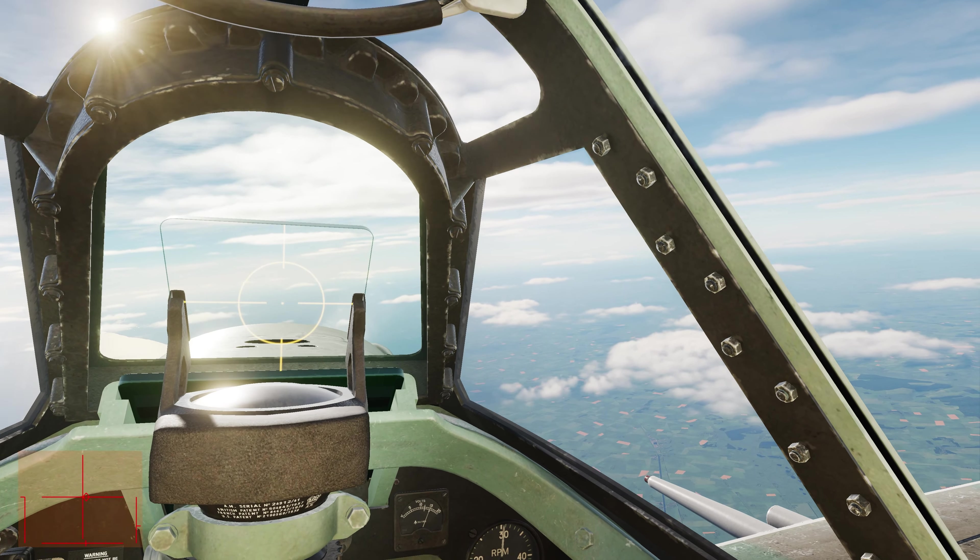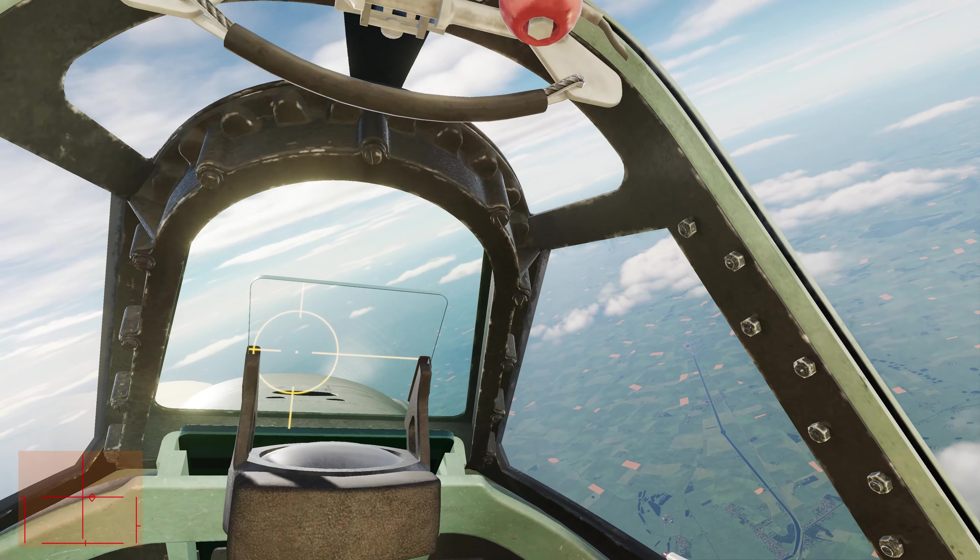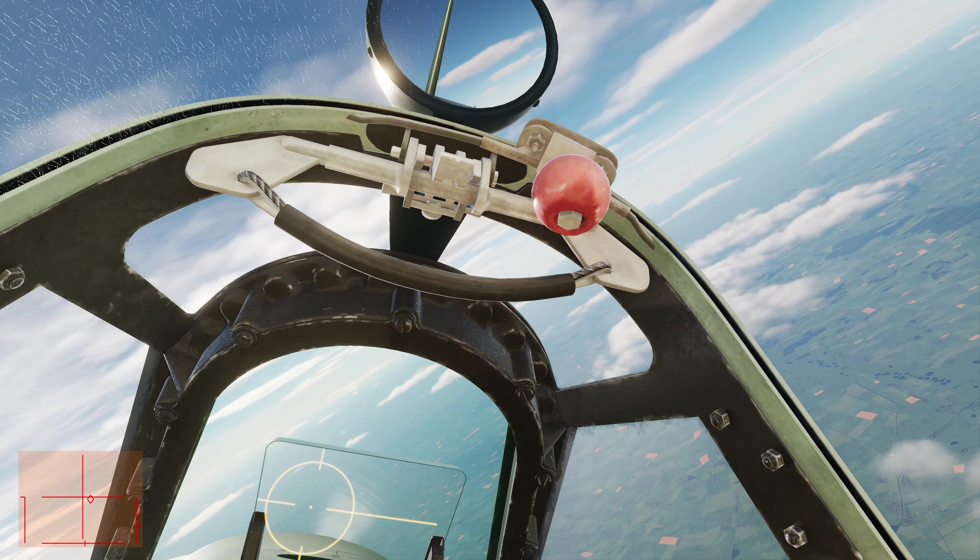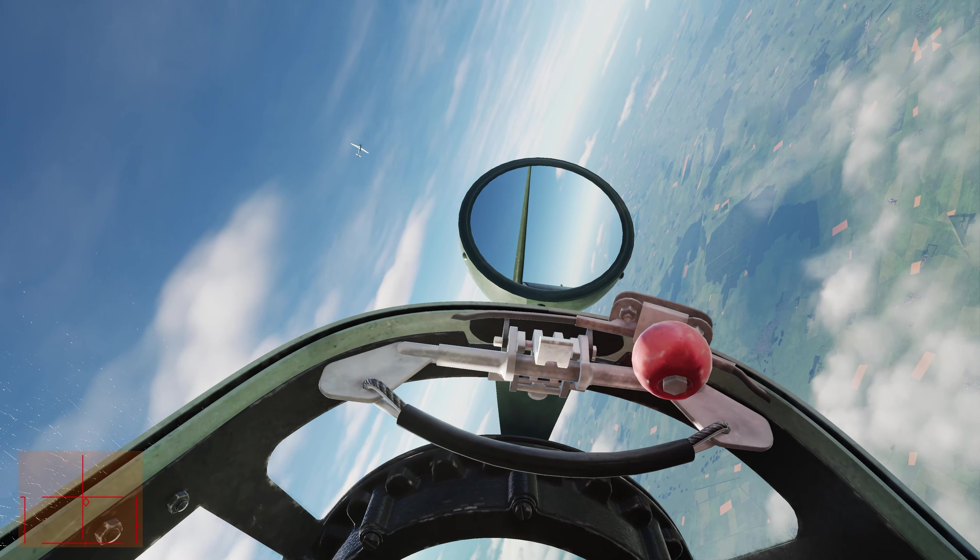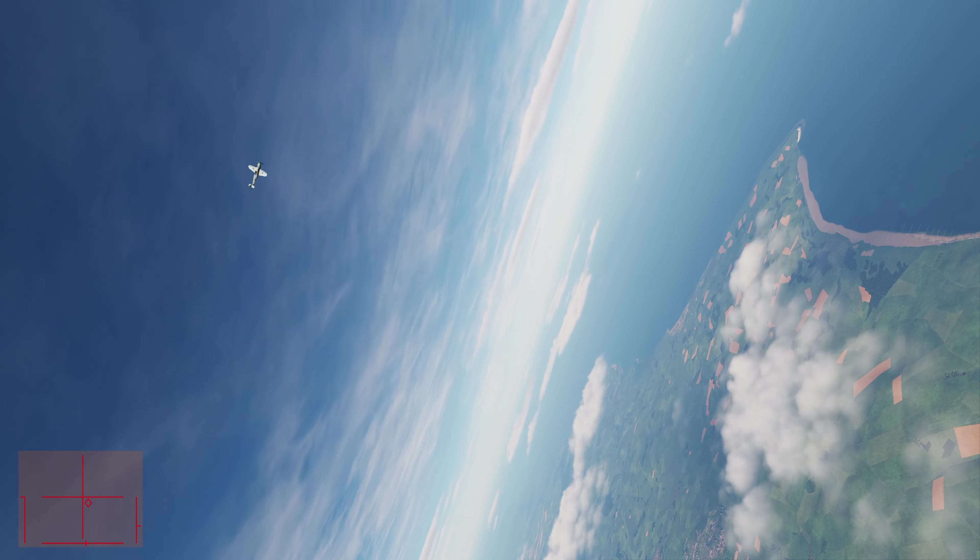Right, Spitfire versus the 109K. We just finished a series in the 109K. It's got terrible visibility, even worse than in the Spitfire.